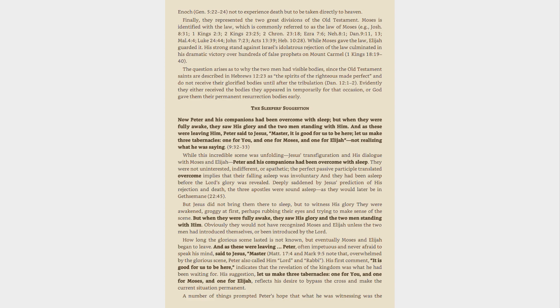The sleeper's suggestion. Now Peter and his companions had been overcome with sleep, but when they were fully awake, they saw his glory and the two men standing with him. And as these were leaving him, Peter said to Jesus, Master, it is good for us to be here, let us make three tabernacles, one for you, and one for Moses, and one for Elijah, not realizing what he was saying, 9:32-33.